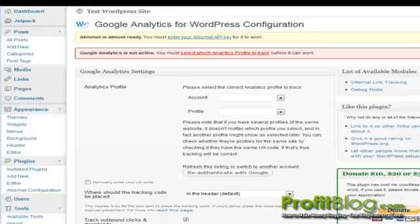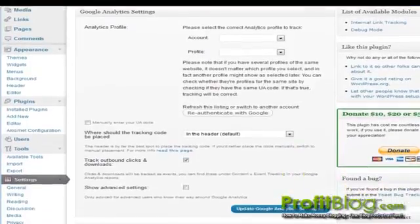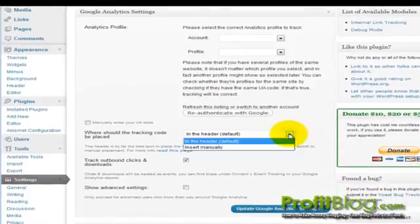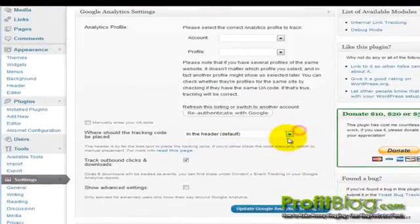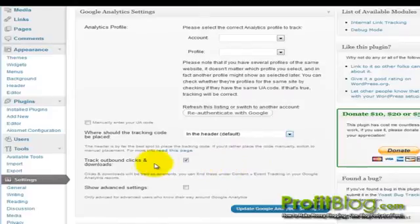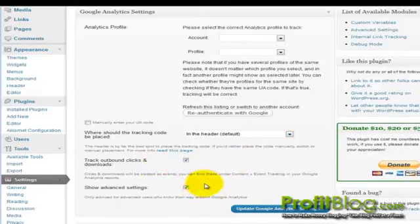You can tell the plugin where to place the tracking code in the header. Or you can insert it manually. And you can tell it to track outbound clicks and downloads. You can also show advanced settings.